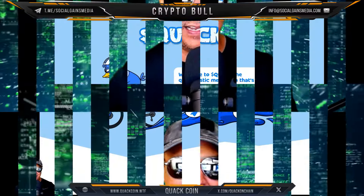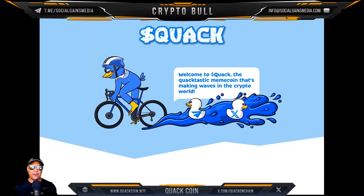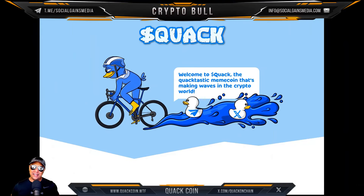Welcome back to the Crypto Bull channel with your host William. We've got a really quick but really awesome one to go through today. The project is Quack Coin — yeah, we're talking Quack, and it's time for Quack.